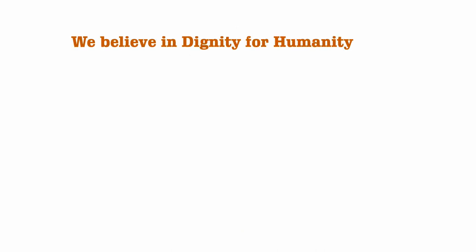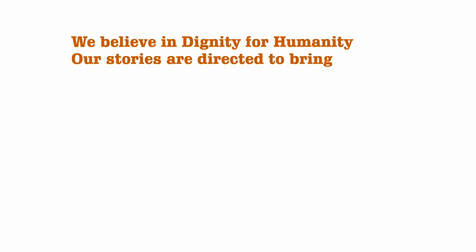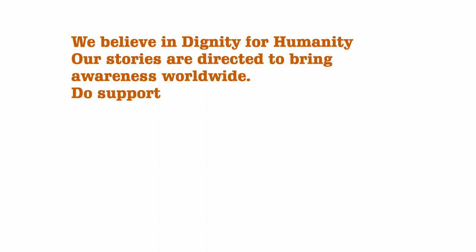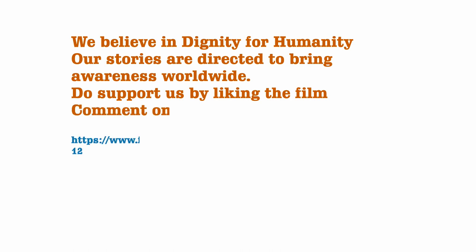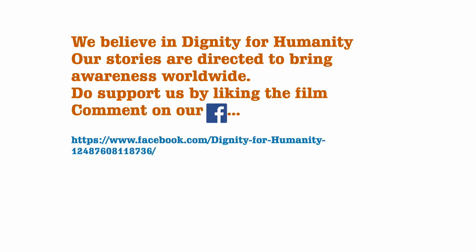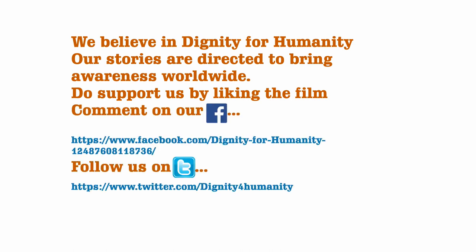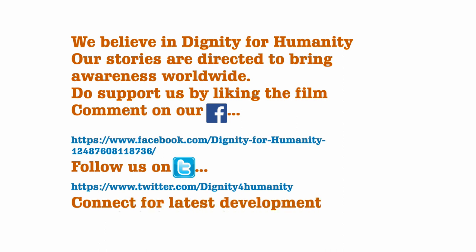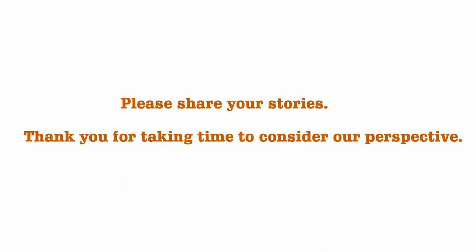We believe in dignity for humanity. Our stories are directed to bring awareness worldwide. Do support us by liking the film, comment on our Facebook page, follow us on Twitter, connect for latest developments on our website. Please share your stories. Thank you for taking time to consider our perspective.